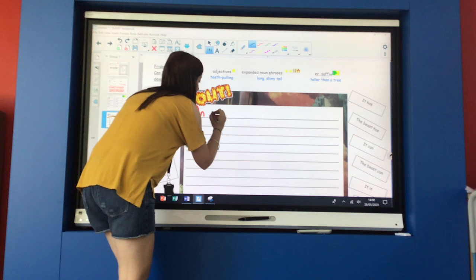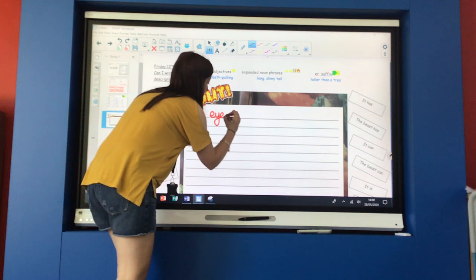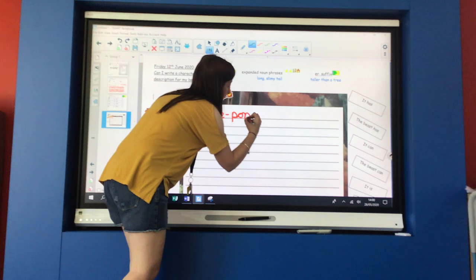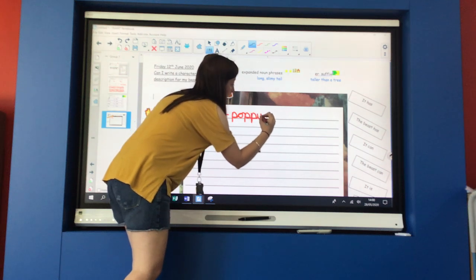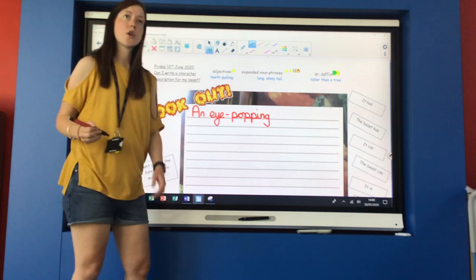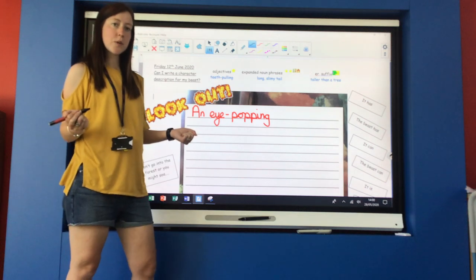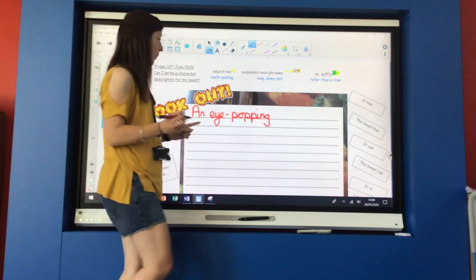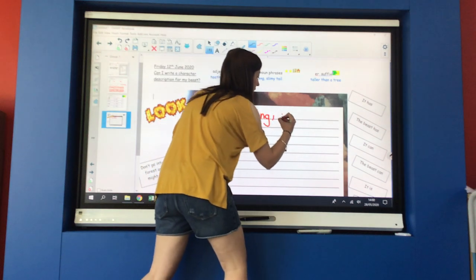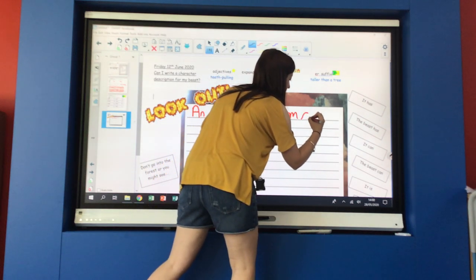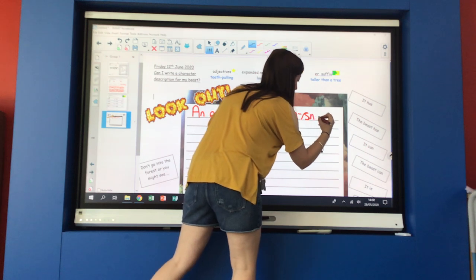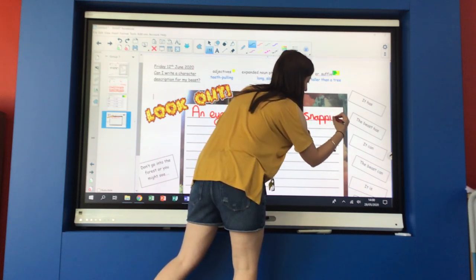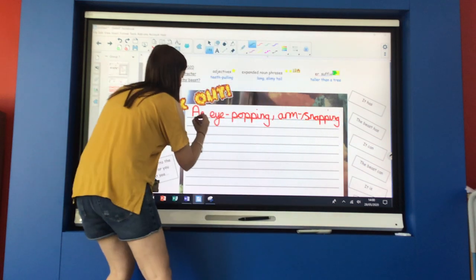And I'm going to use more than one adjective. So what punctuation do I need to put in between my adjectives? A comma. An eye popping, arms snapping, beast.